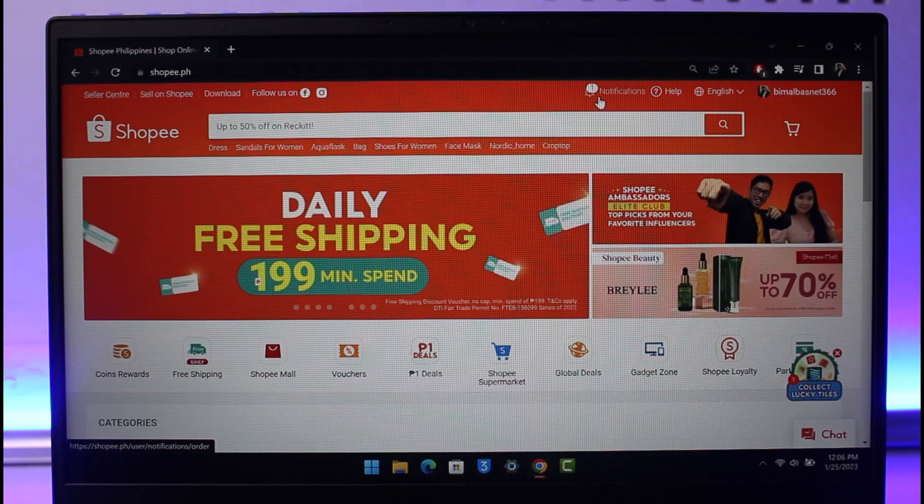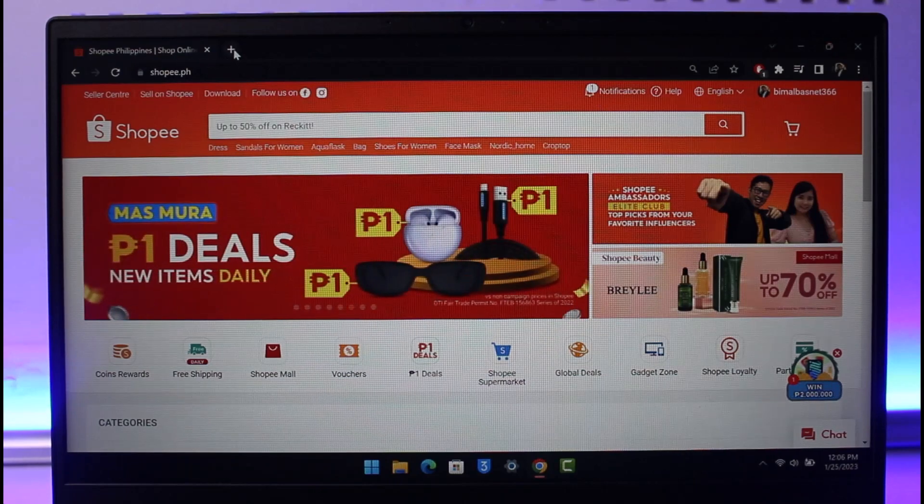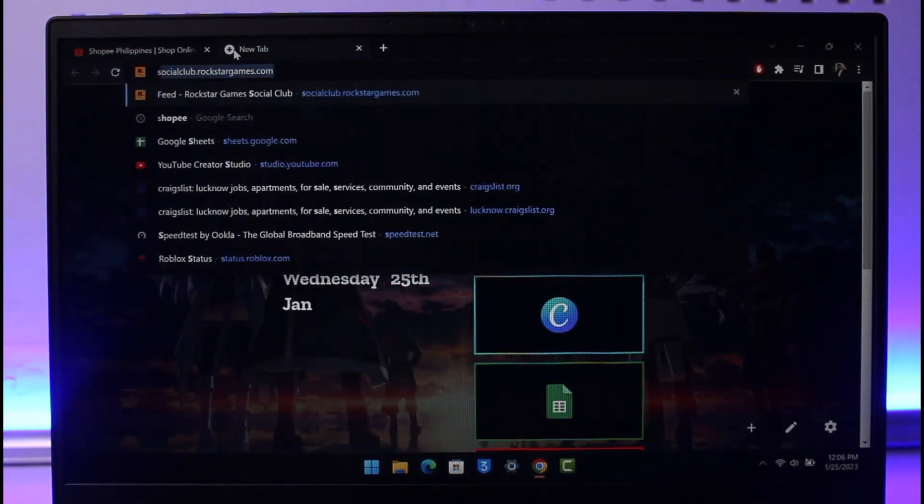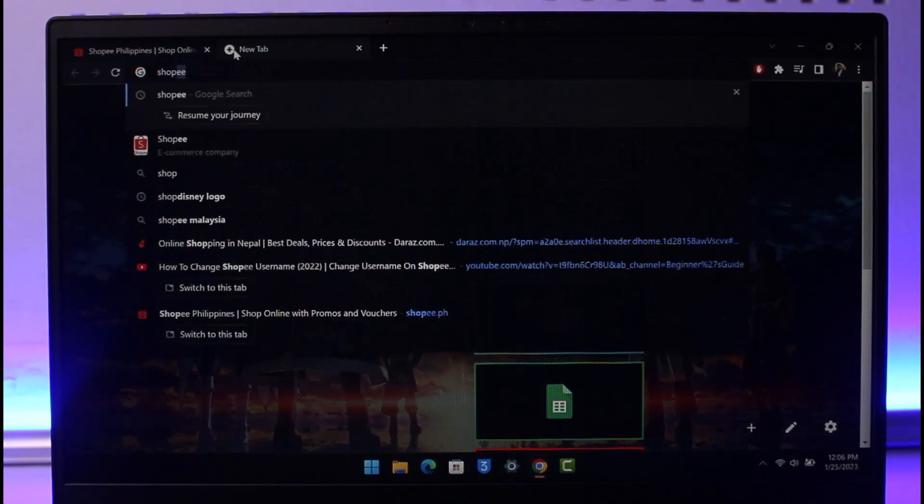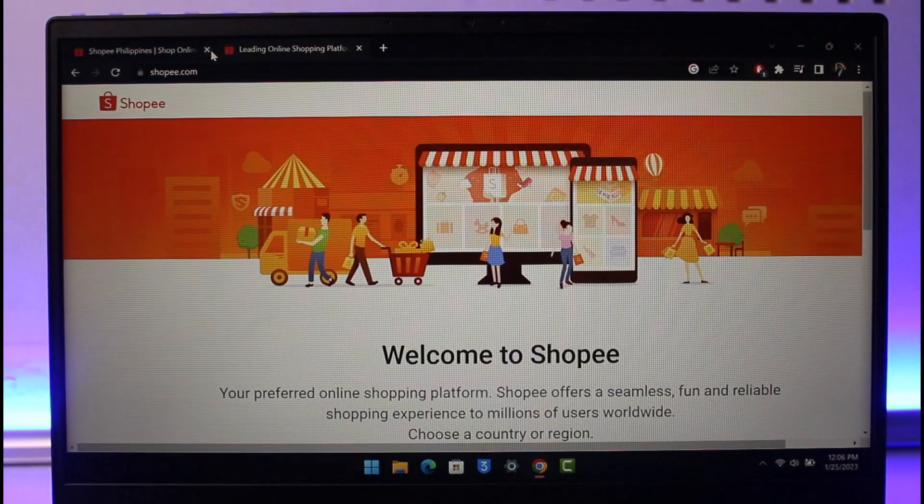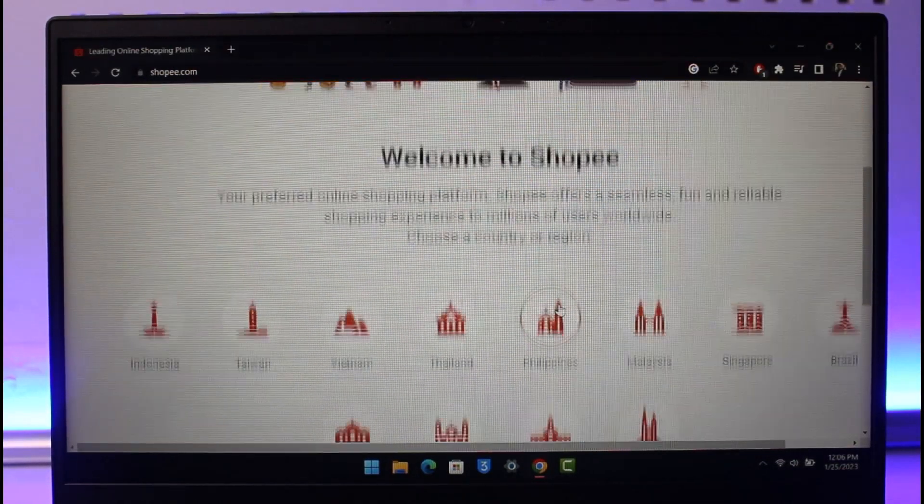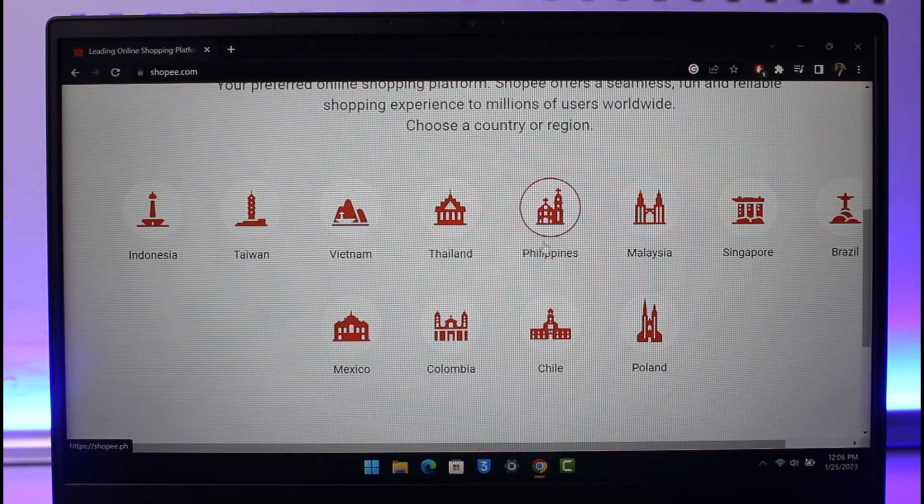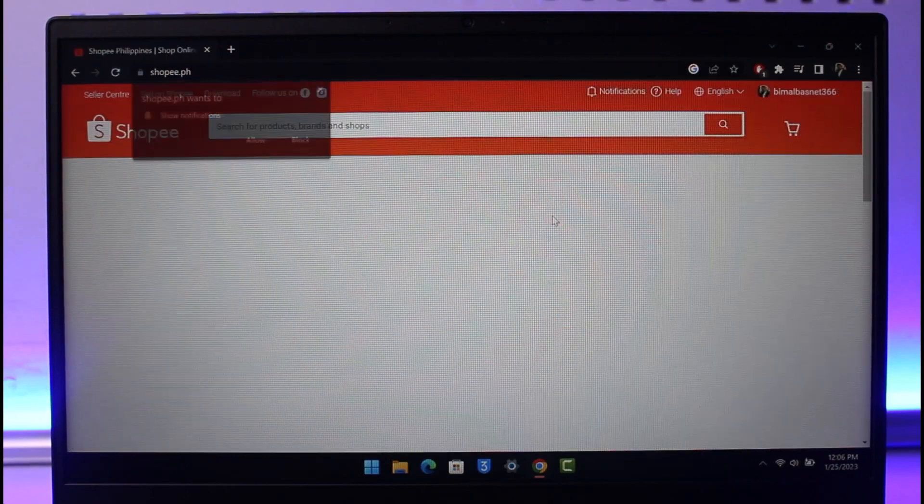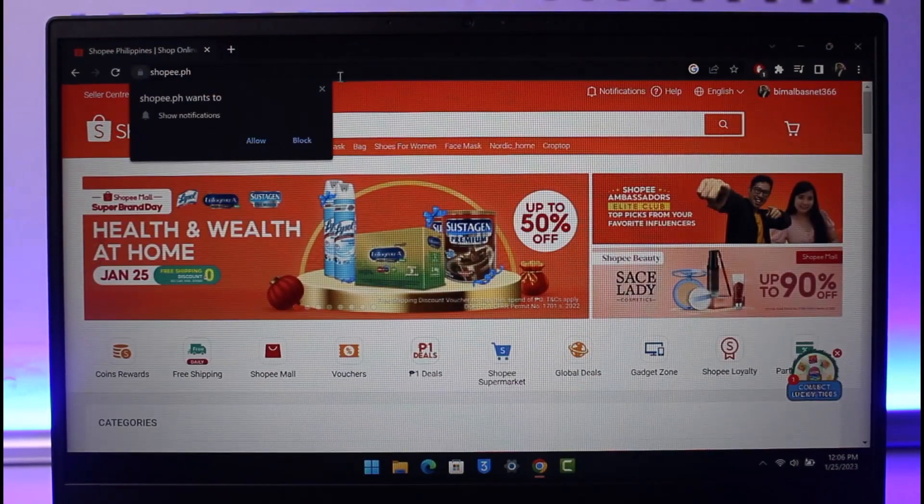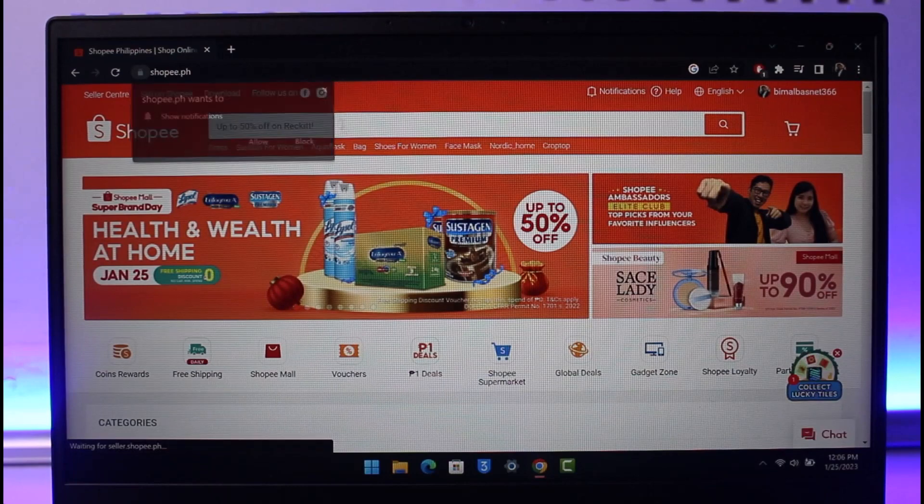First of all, you want to come to Shopee website, which is the official website. For example, in this case, I'll also show you if I go ahead and type in Shopee and then go to shopee.com. First of all, log in to the region where your Shopee account is linked with. In my case, it's just Philippines, though it's not Philippines, I'm just selecting it to show you guys.